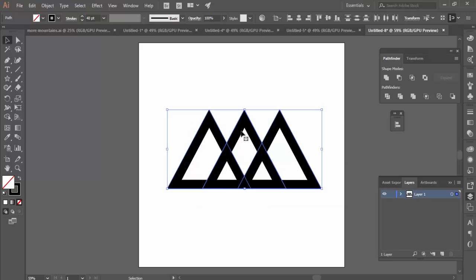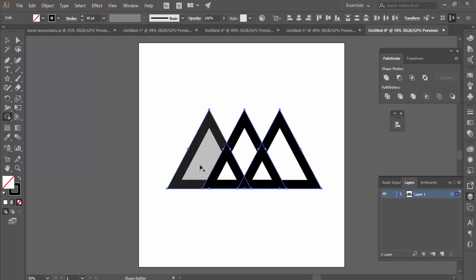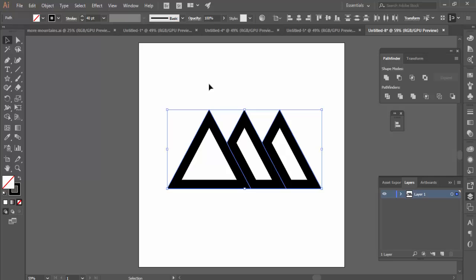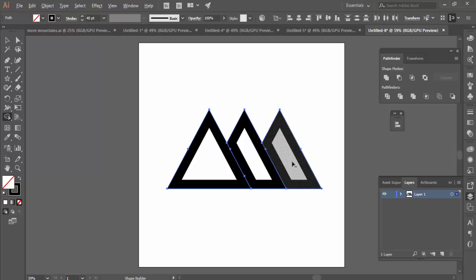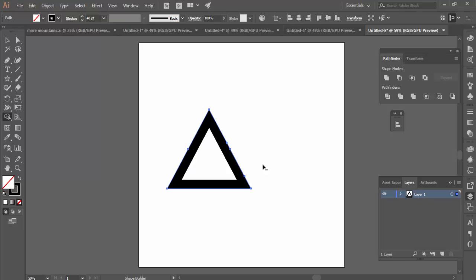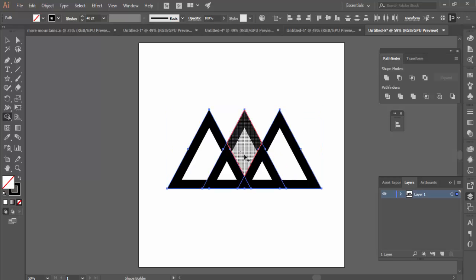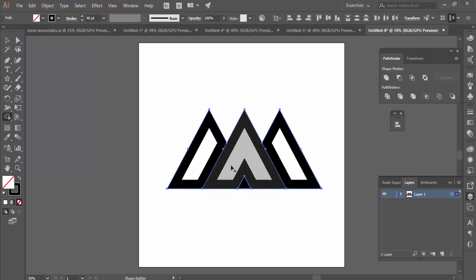There are other things we can do here. If you didn't want to use the Pathfinder tools, there's also the Shape Builder tool. The Shape Builder tool lets you join shapes together just by hovering over them. If you want to take away shapes, hold Alt and drag — that will delete shapes. So that's another way of doing the exact same thing.